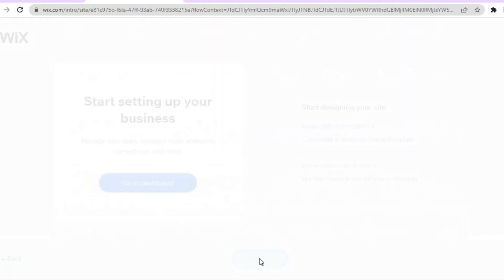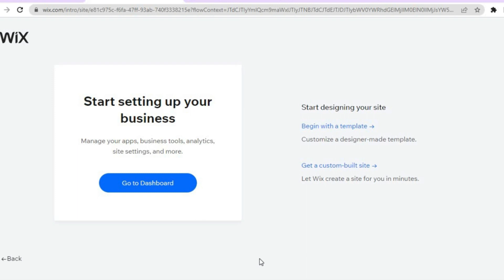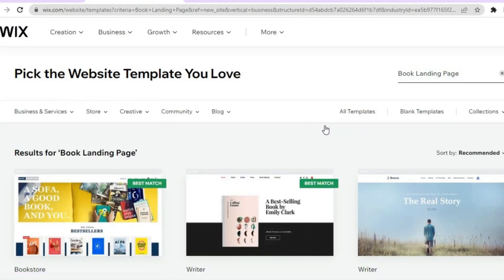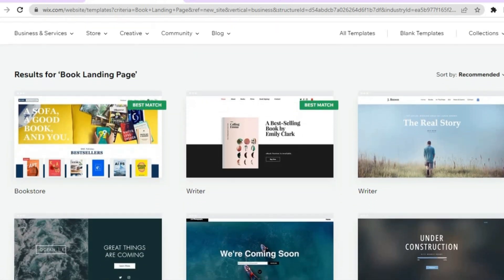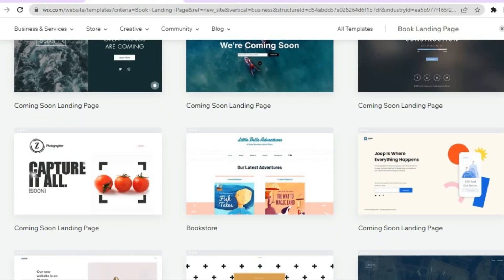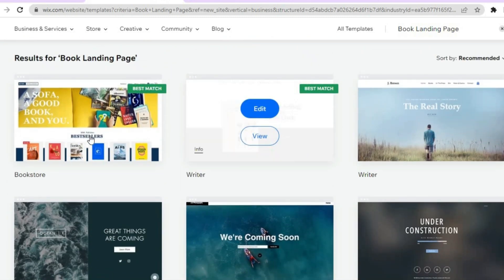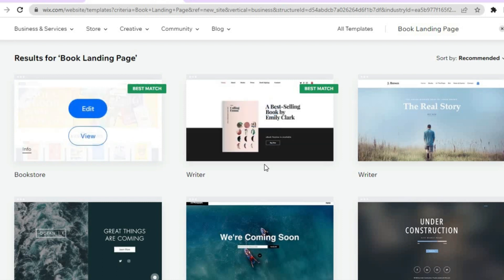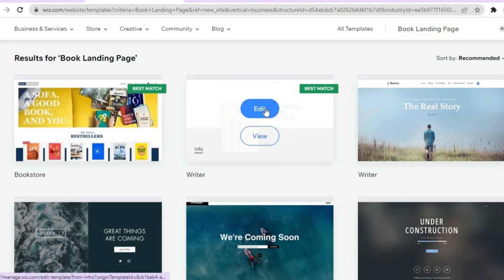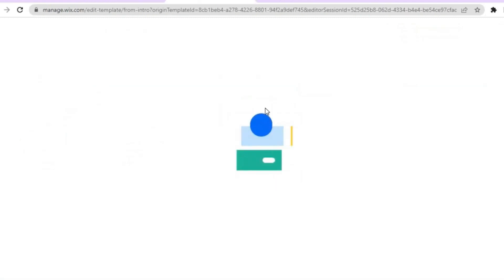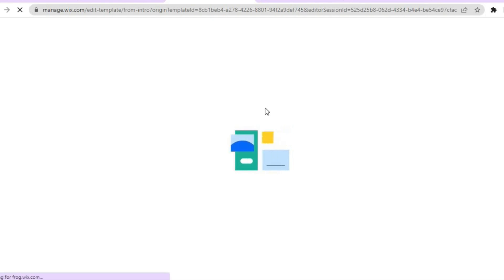After tapping next, you'll be redirected to a page where you can choose a template for your website. I recommend you tap 'begin with a template.' Once done, you'll see the top picks for book landing page templates. Scroll down until you find a template you like — Wix normally recommends the two best options. Once you find one you like, tap 'edit.'